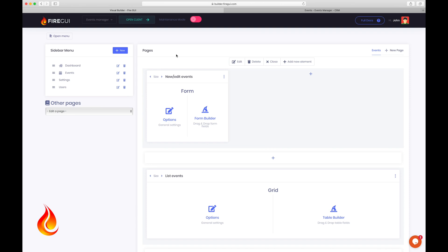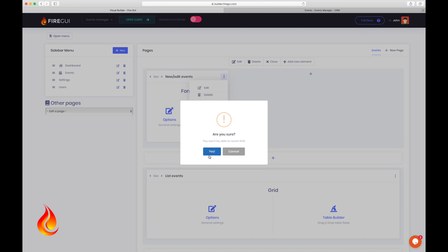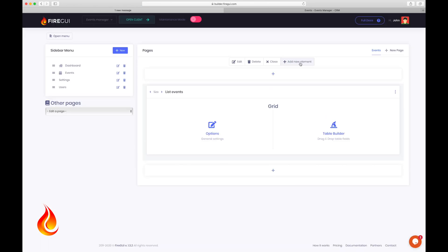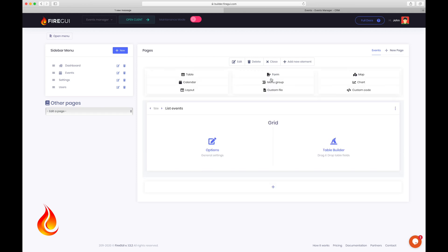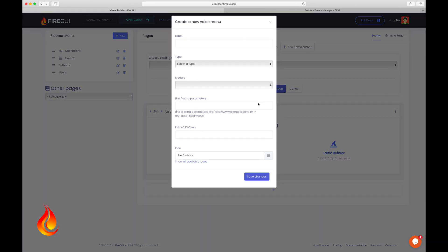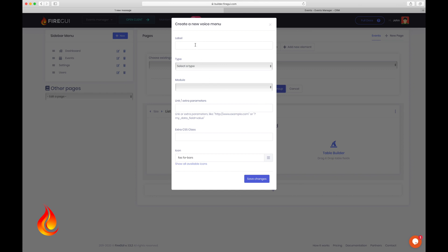First of all, remove this form from here. Okay, and click on add new elements in this toolbar. Then menu group and create a new menu group. Let's type new event.